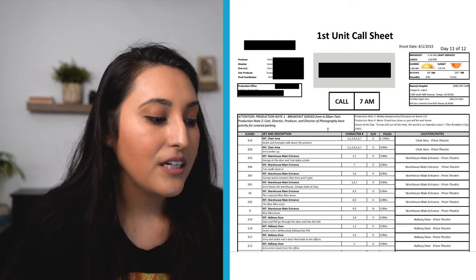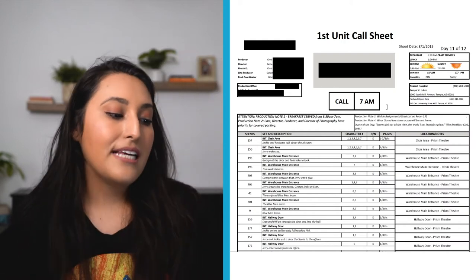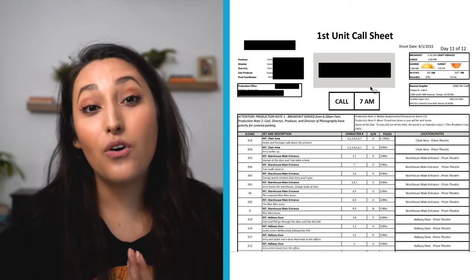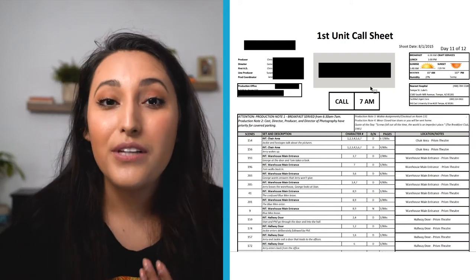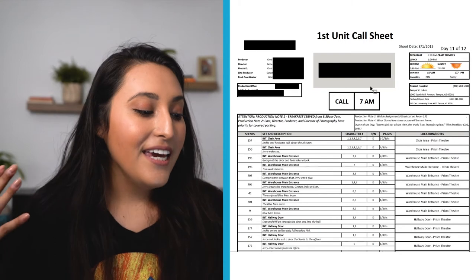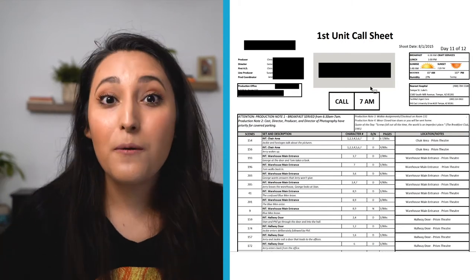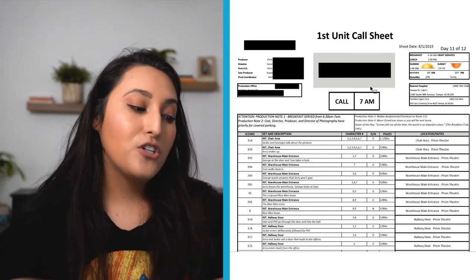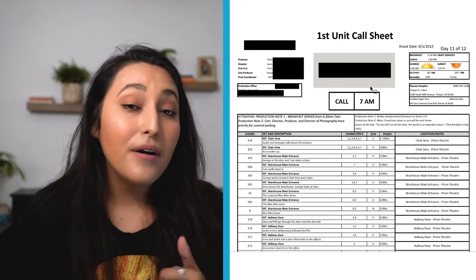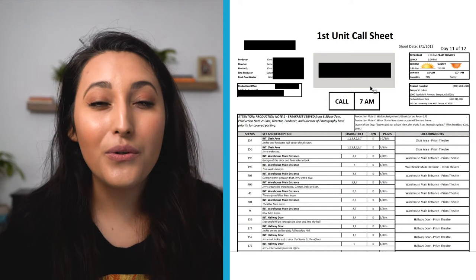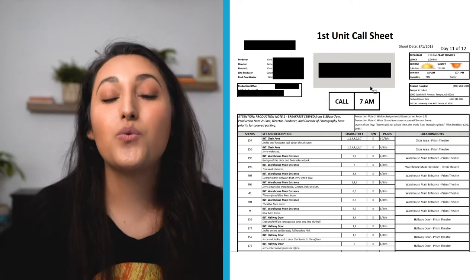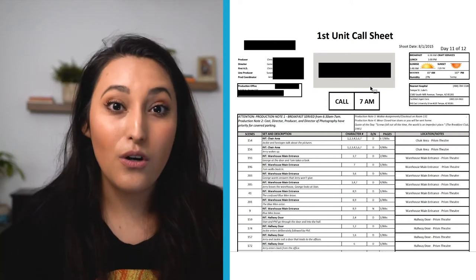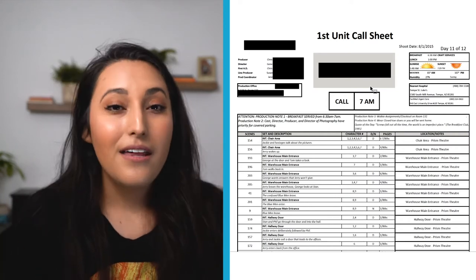Okay, so this right here, call 7am. That is a general call. So that means, in general, this is when we're starting. But, don't get that confused with your personal call time.